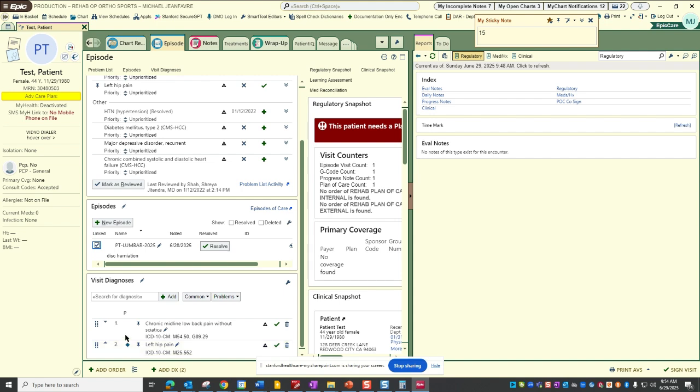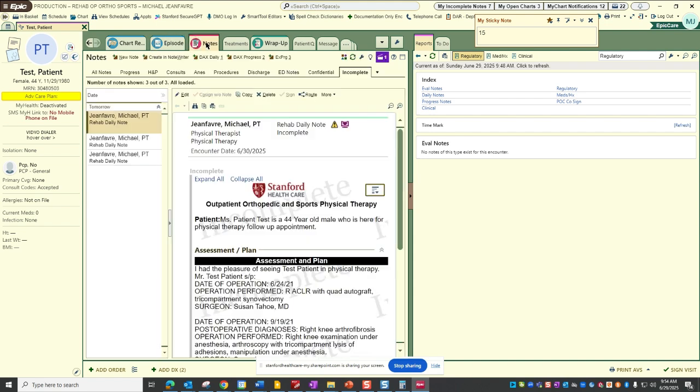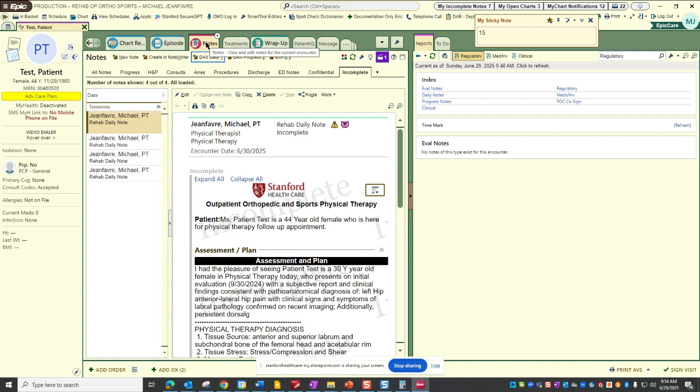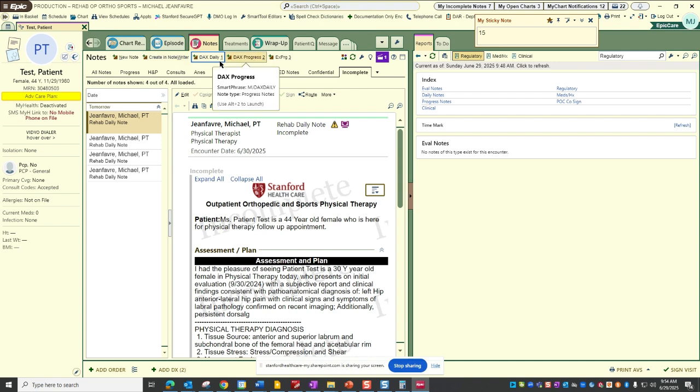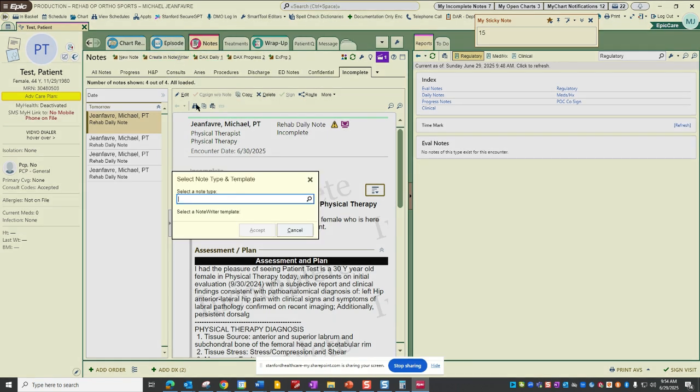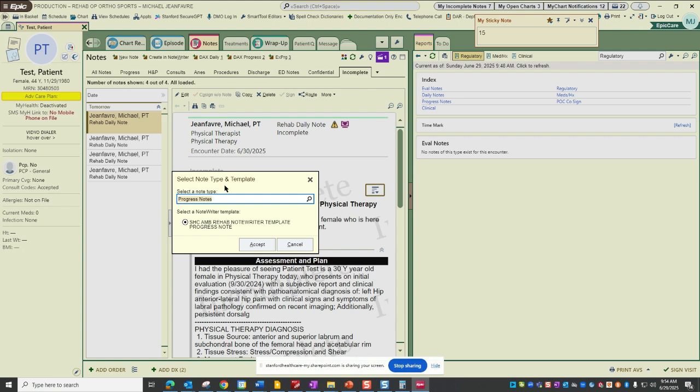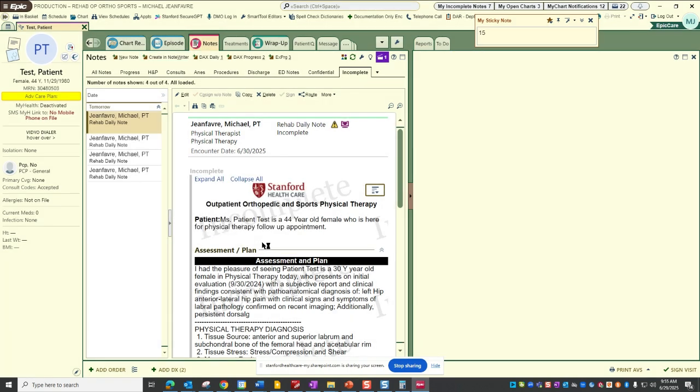You'll go to notes. So for your evaluation notes and for your progress notes we won't be using the quick buttons, we will be using note writer. So you're going to hit progress note. It's going to open up the note writer and it's going to be an empty template that we'll need to populate.